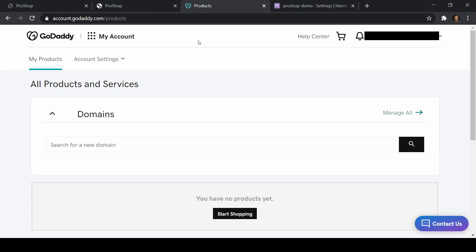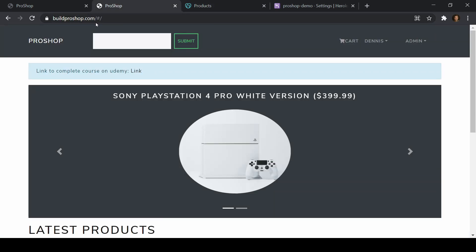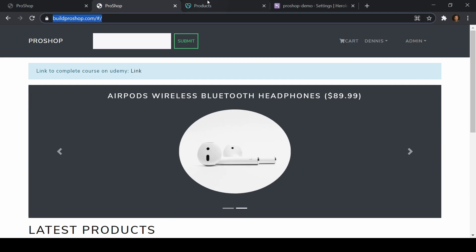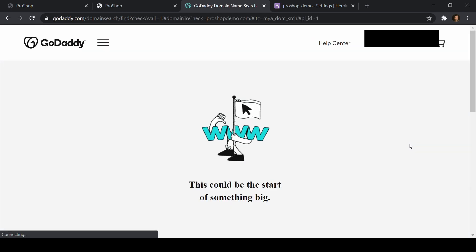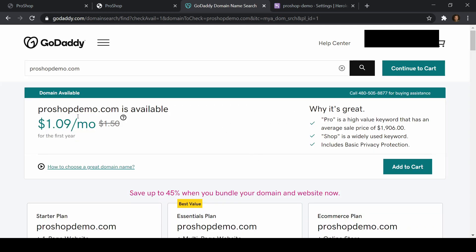I created a fresh GoDaddy account for this video and we need to purchase a domain name. The domain name I'm using for my demo is buildproshop.com. So what I'll do here is buy a new domain — let's try ProShopDemo. ProShopDemo.com — and eventually I'm just going to redirect this domain after the video, so it doesn't really matter.